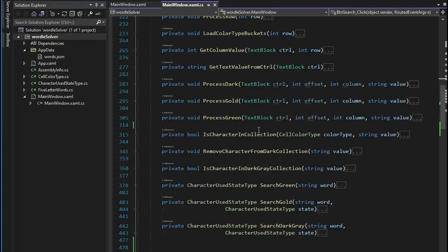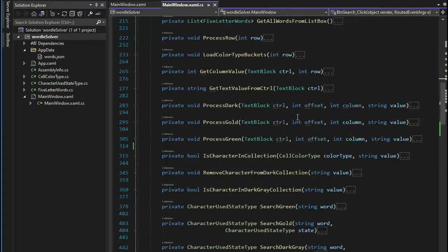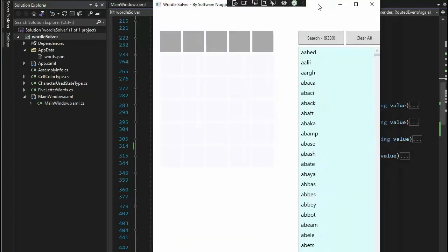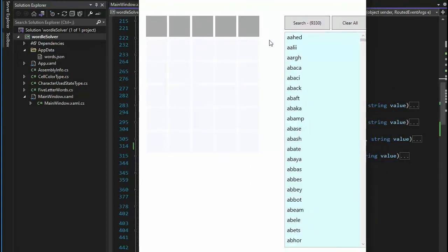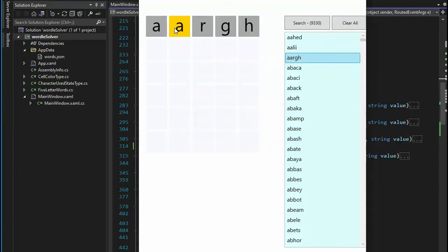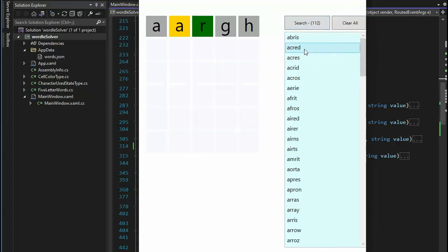We're now ready to start button search. Button search has 15 functions to make it work — roughly 305 lines of code. Before we dive into the code, let's see how it works in real life. Here is the app, notice the search bar and search button with 9,330 rows. When I select a word and come over to the grid, A can exist anywhere and R can only be in position three. When I hit the search button I load up the list correctly, make sure we don't have dupes, and find the words that match that pattern — now down to 112 rows.